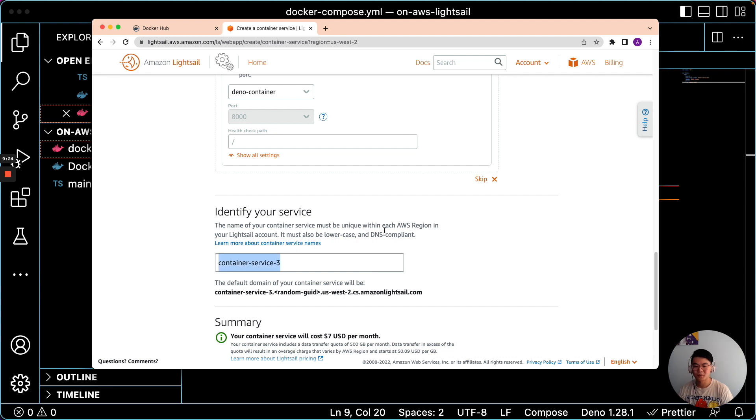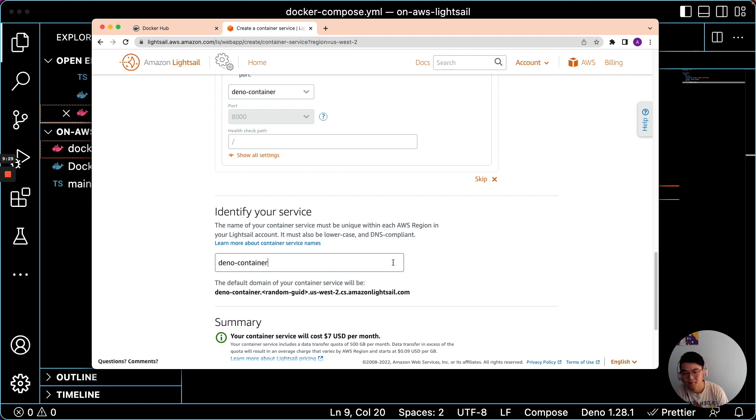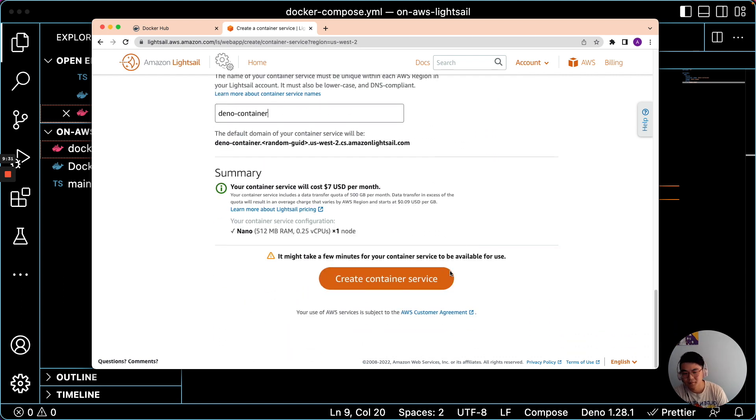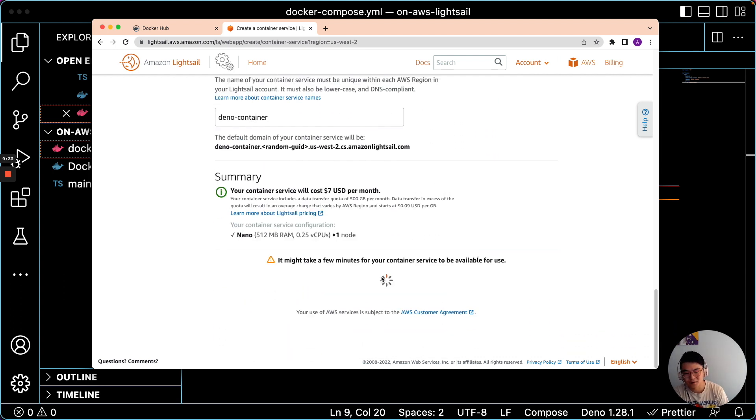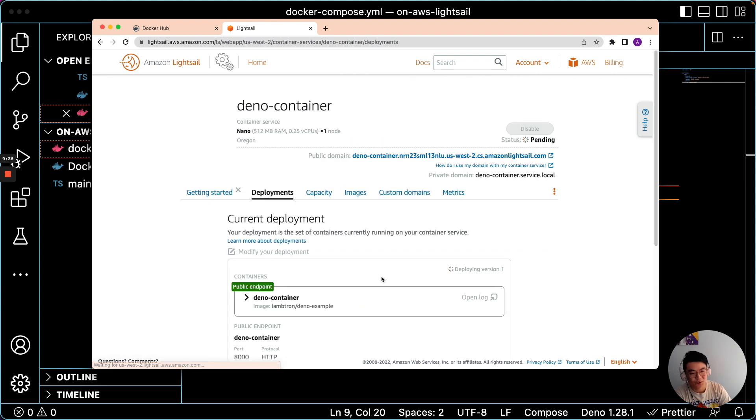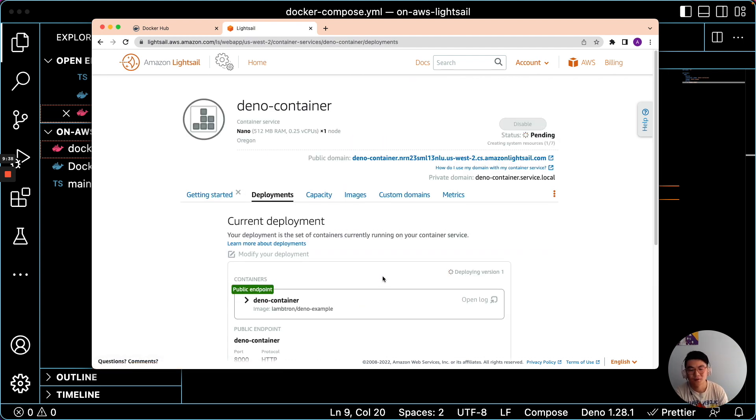Then we can provide our service name. We'll just do Dino Container. And then Create Container Service. And this will take a few minutes to provision. So just hang tight.